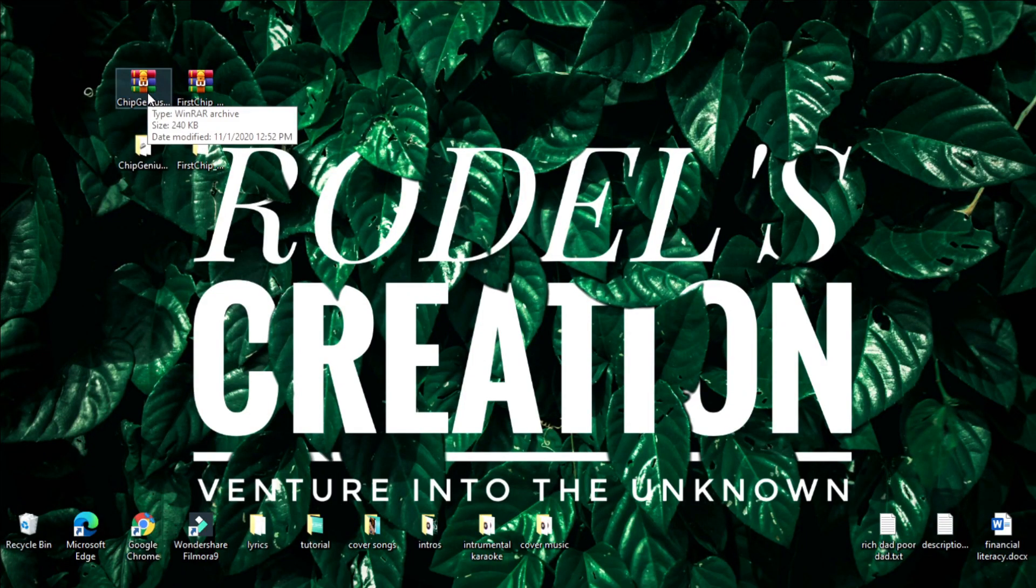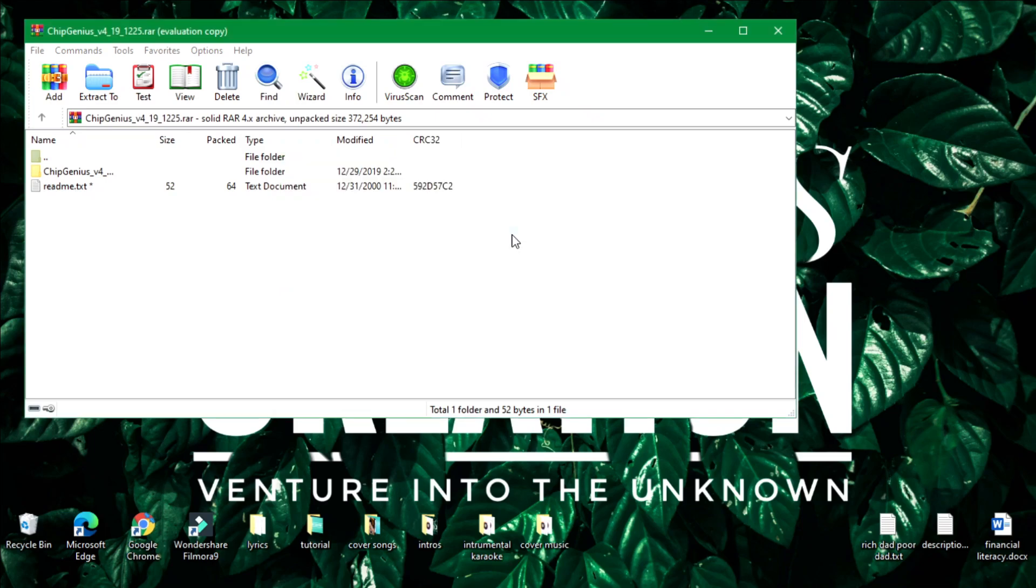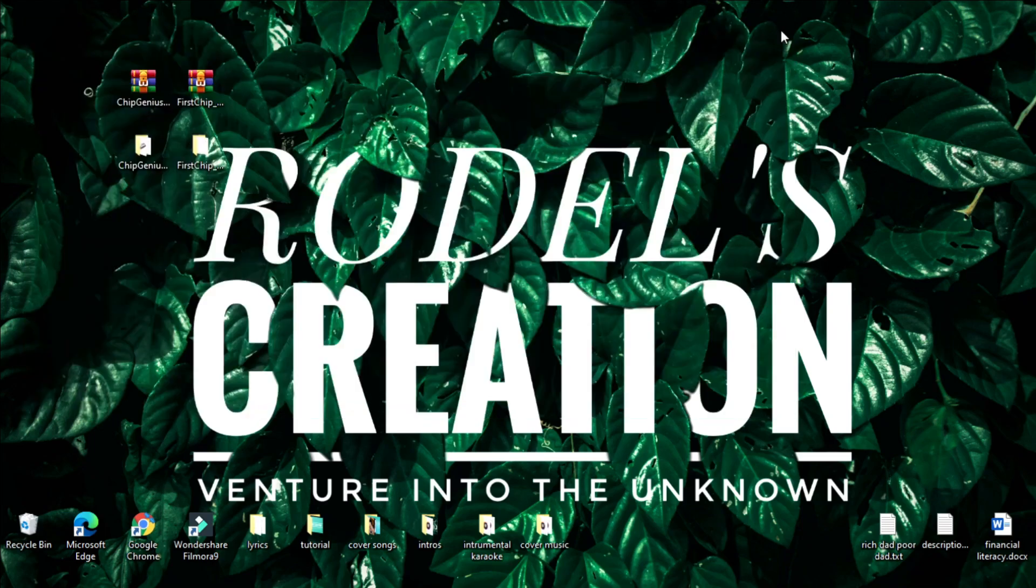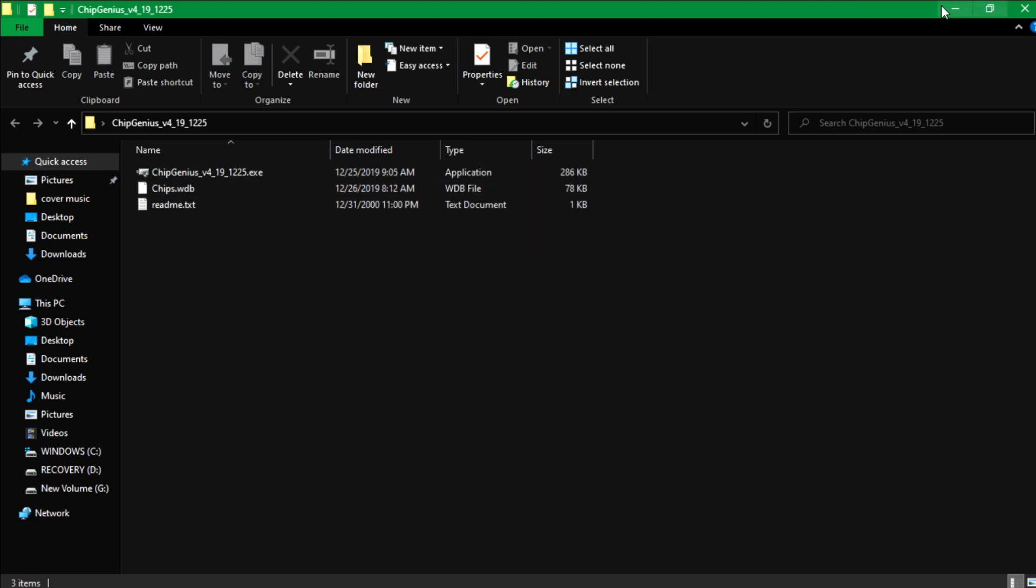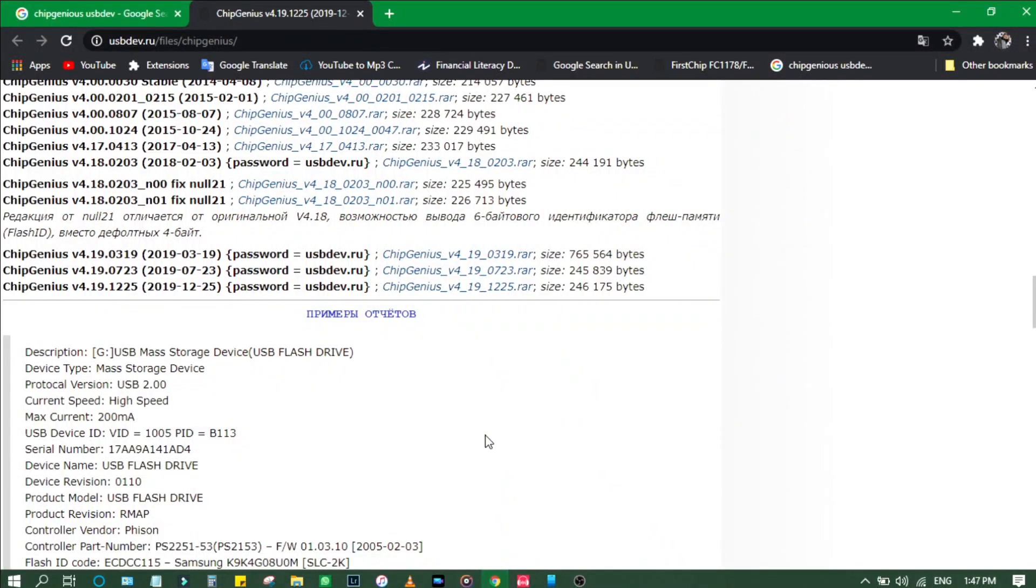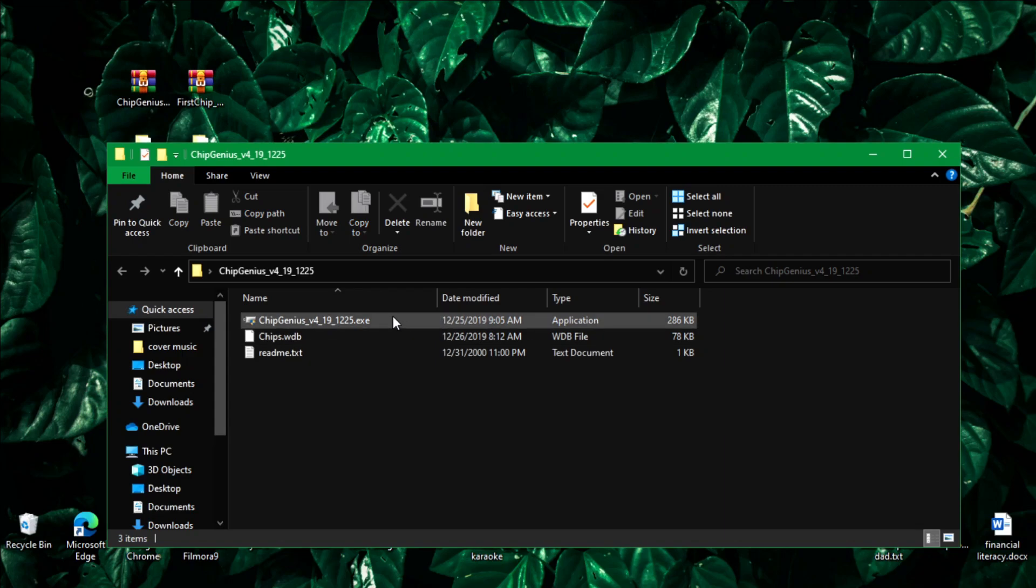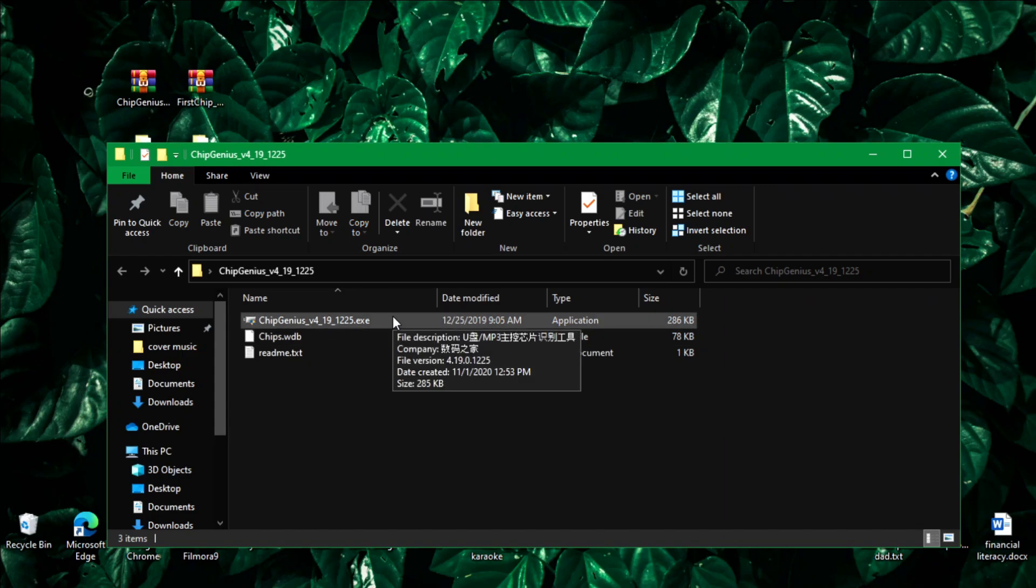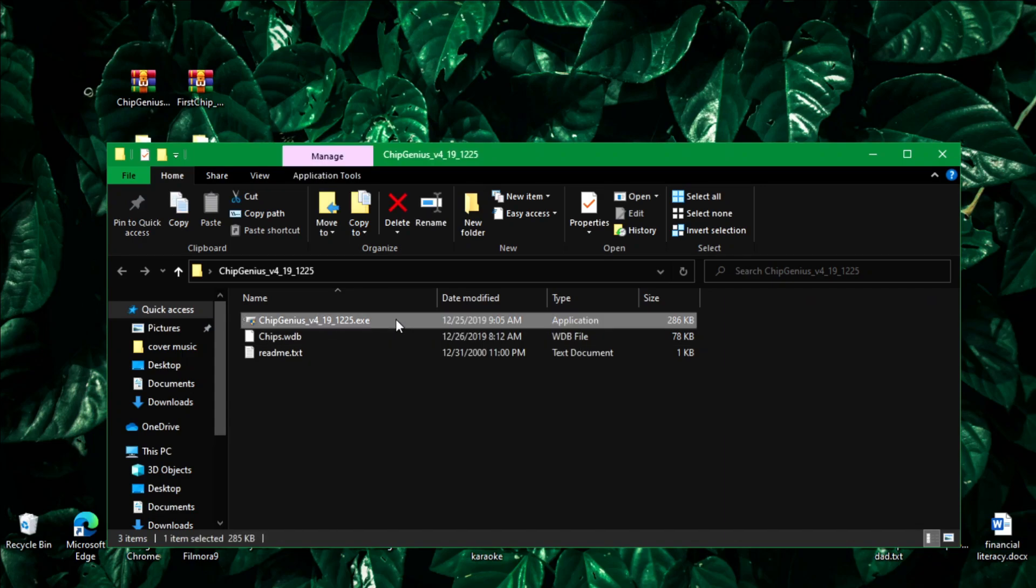It will ask you for a password when you open the folder. Just type the password, you can see the password there, it's usbdev.ru. Just type that and then extract the file. That's the file there if you can see it, and then after that just open it.